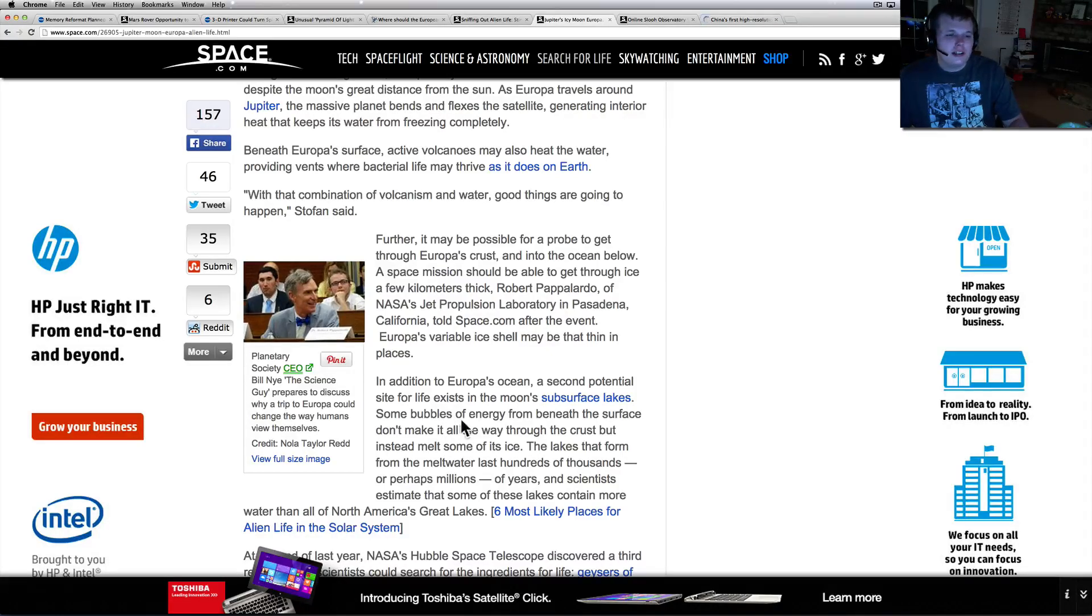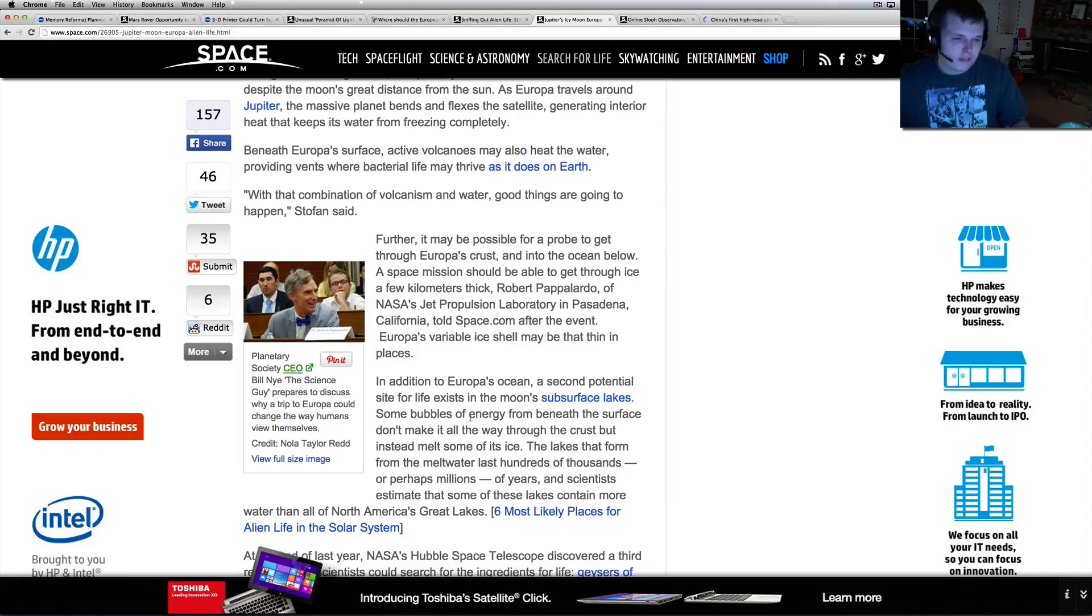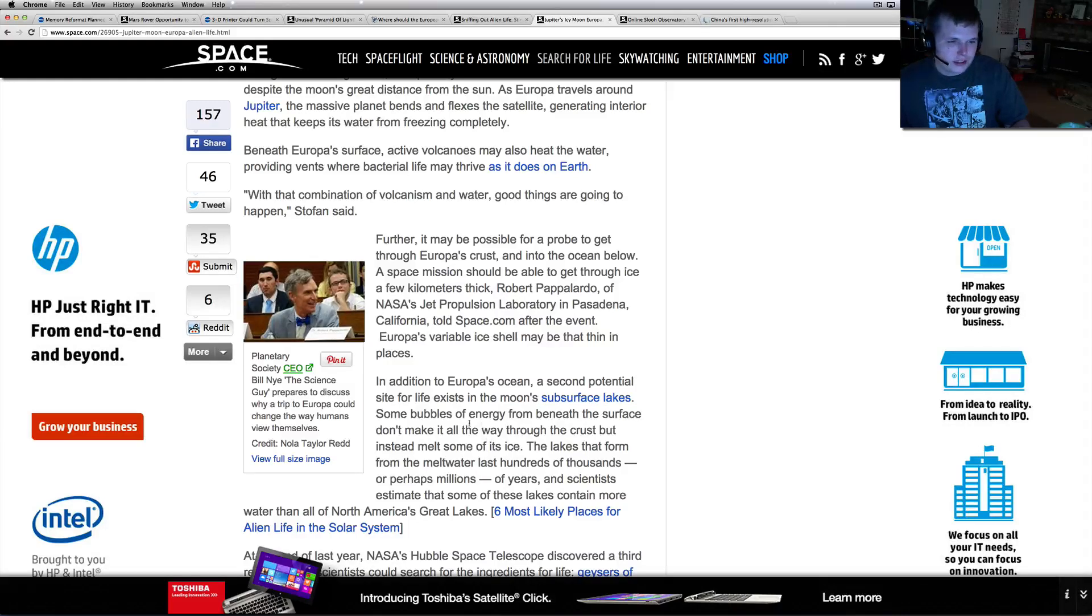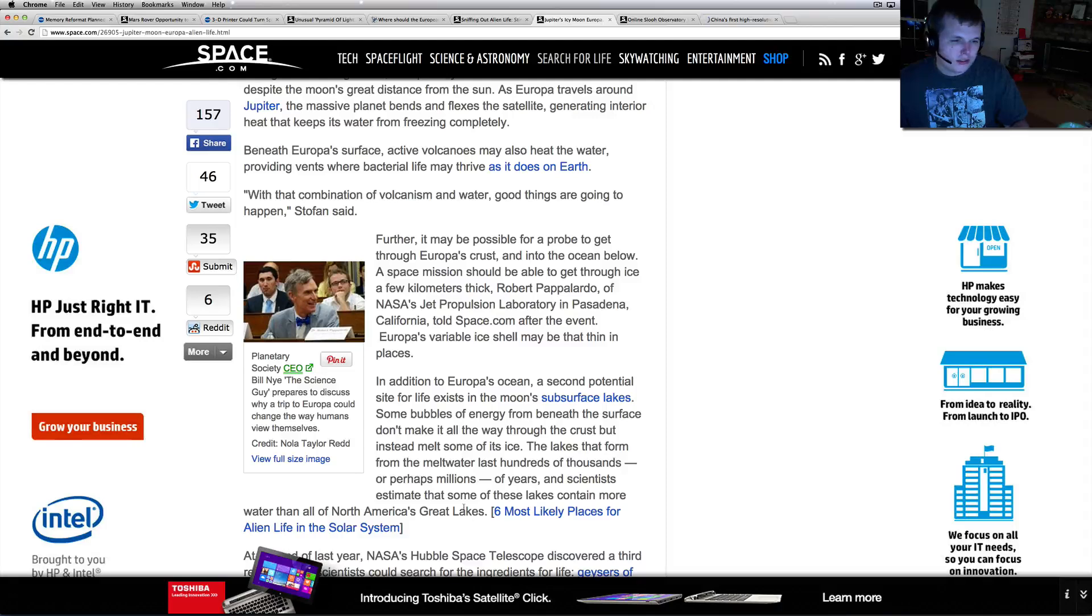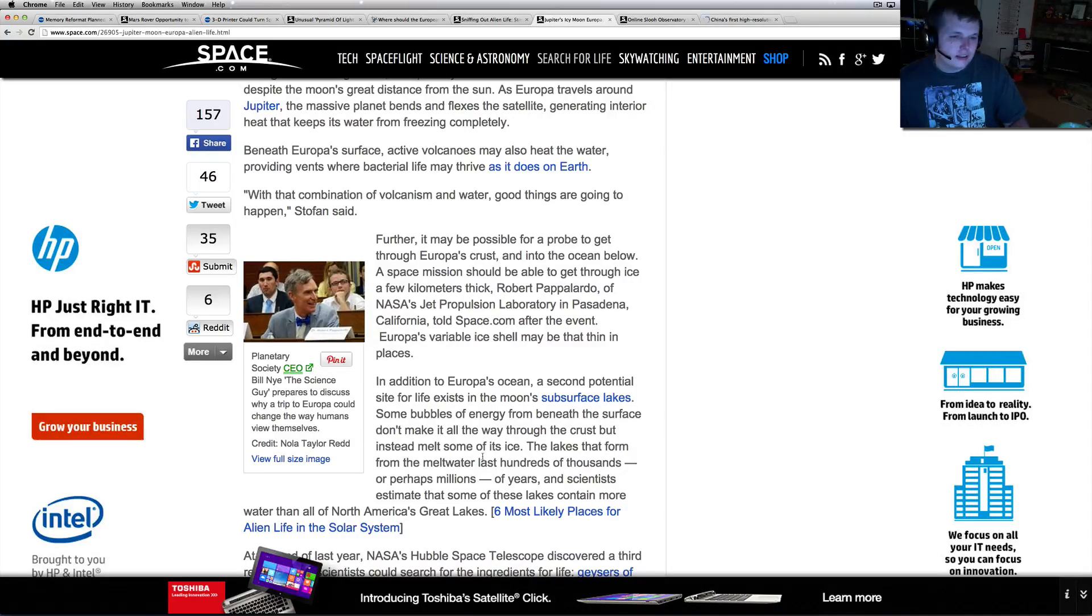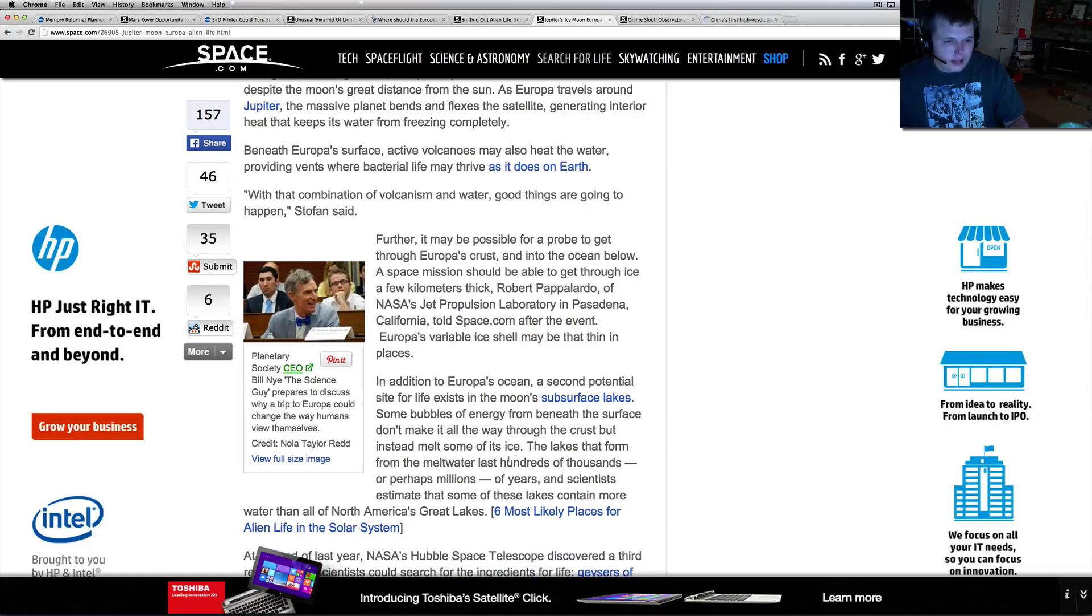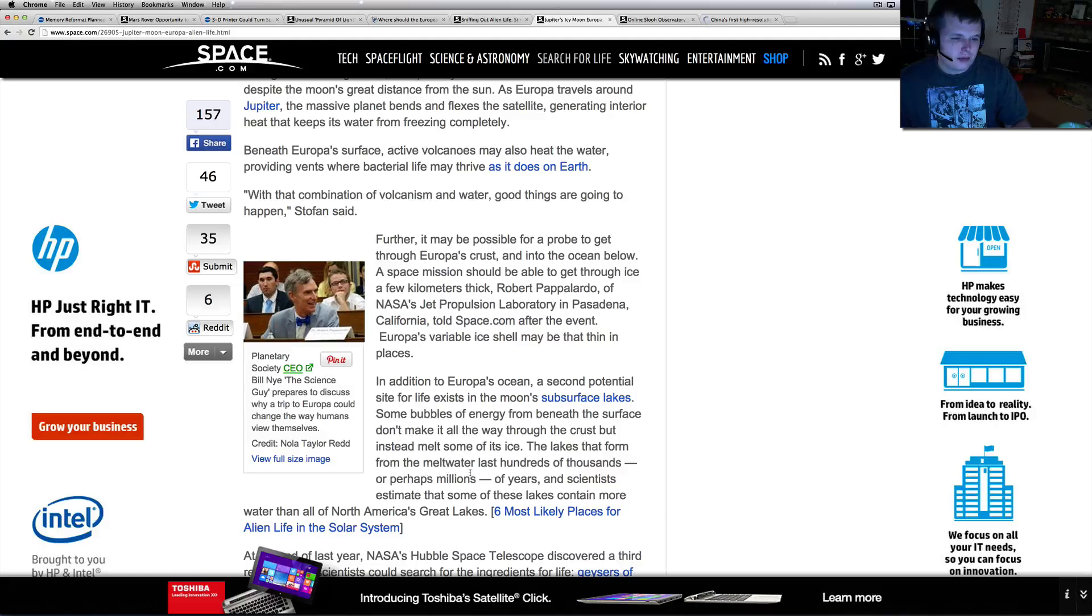That's all we need - let's just go up there, get through two kilometers of ice, and let's just contaminate whatever's down there with our hole. In addition to Europa's ocean, a second potential site for life exists: the moon's subsurface lakes.